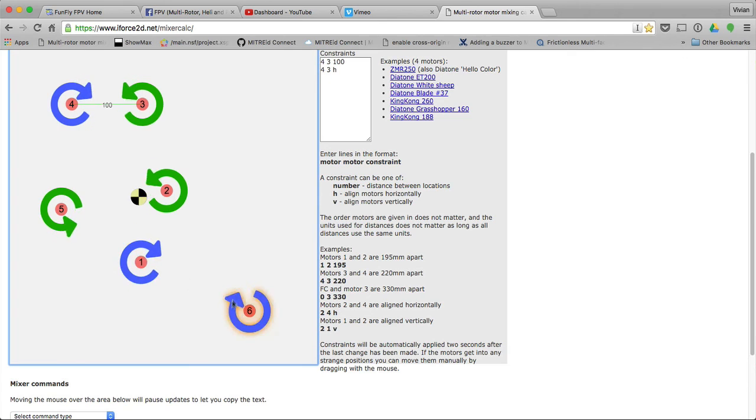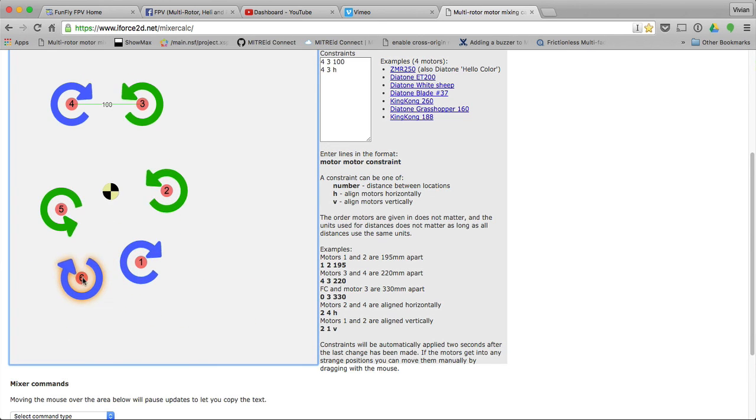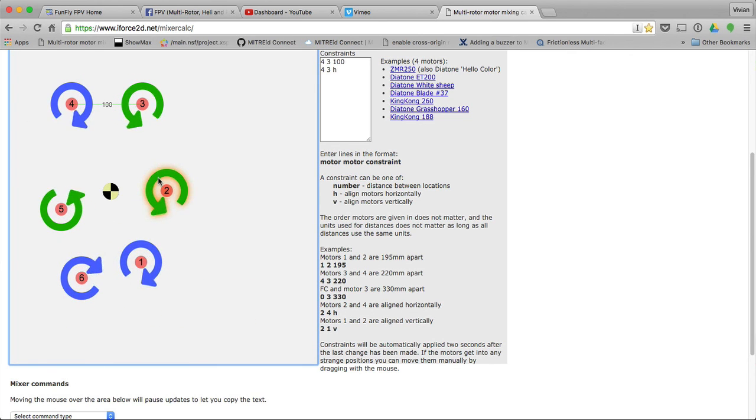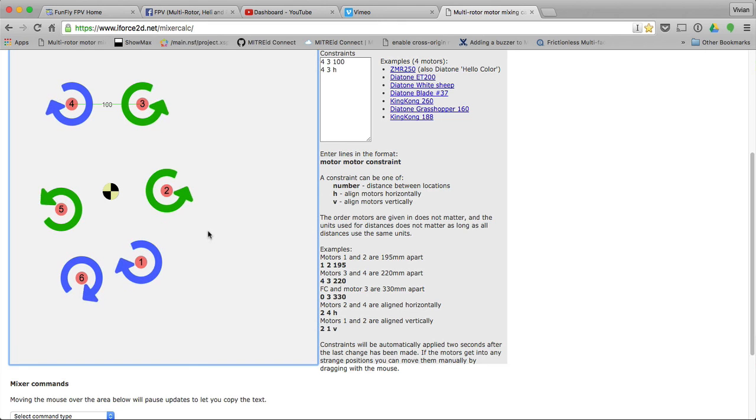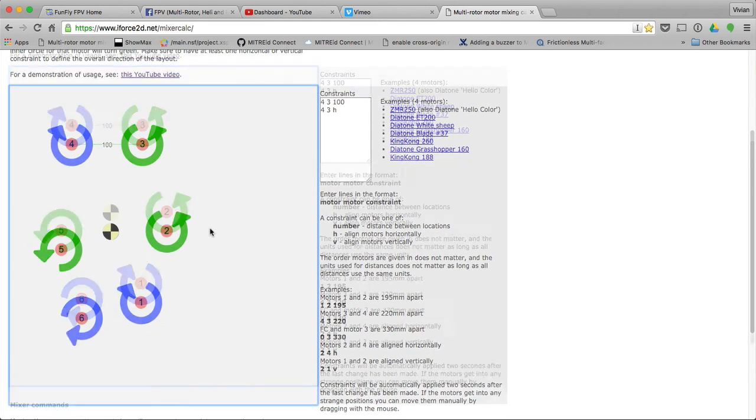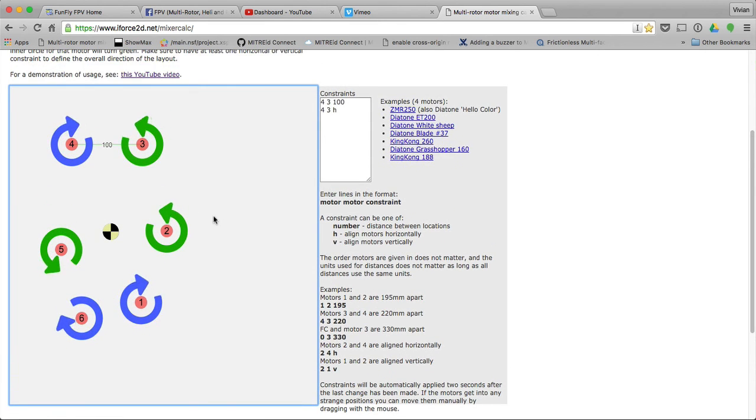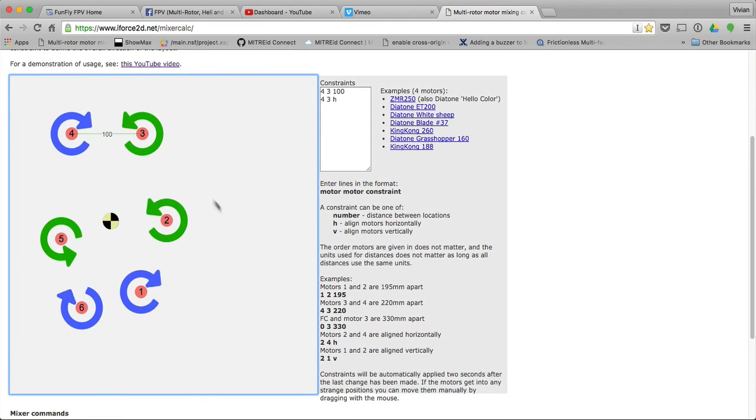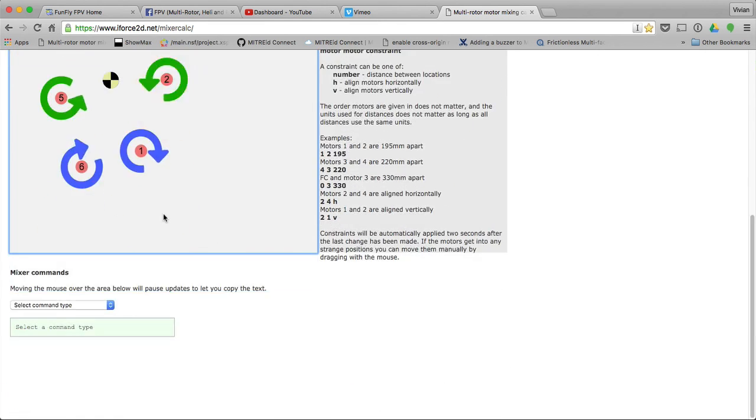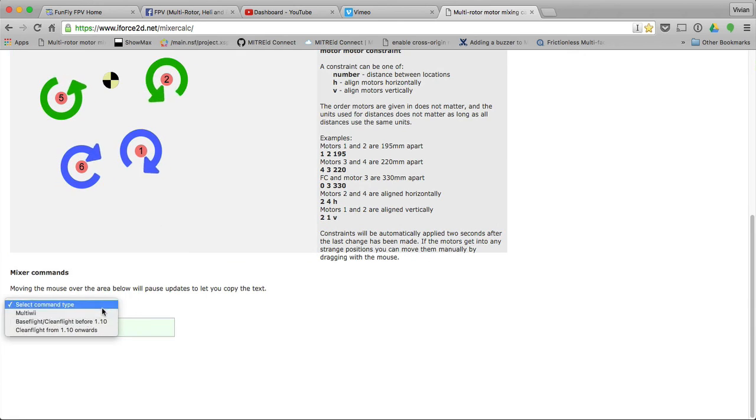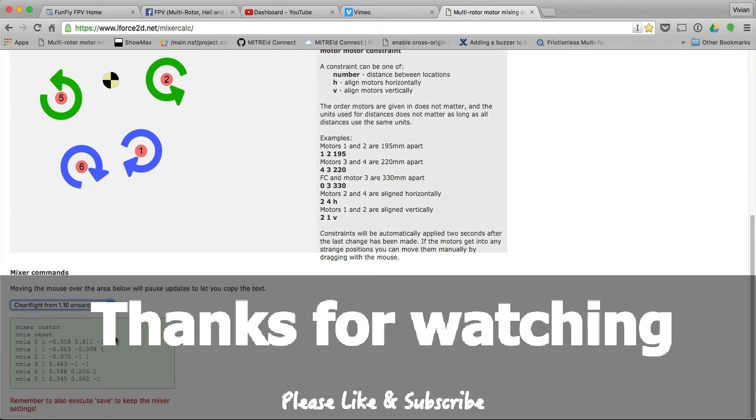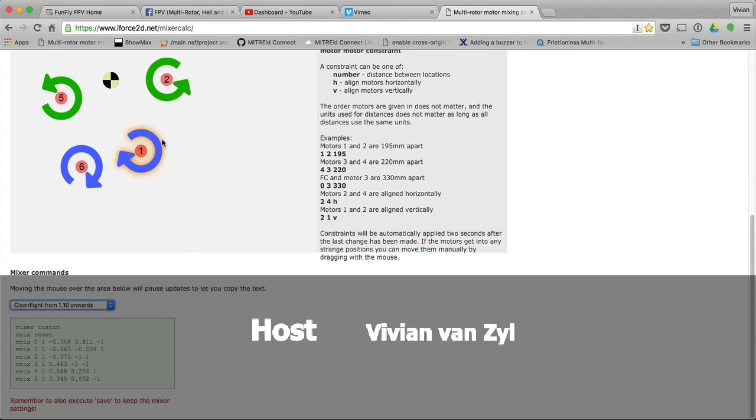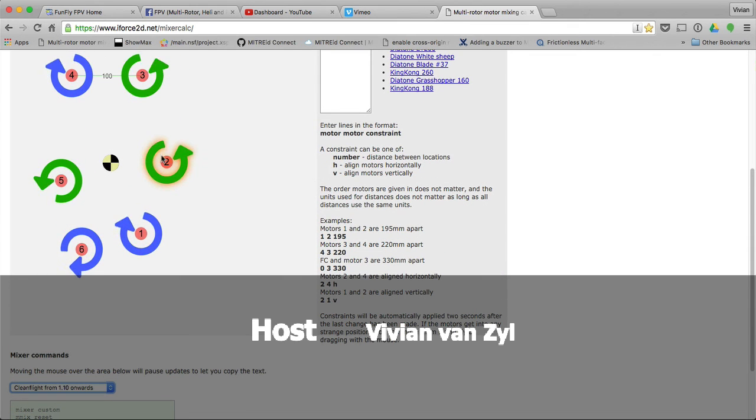This way, again, you can configure your own custom configuration. I just did it for my Hellbender, but I'll sure do that for all other quads in the future. And then, again, it creates for you a custom mix over here that you can see as a custom mix for six motors.